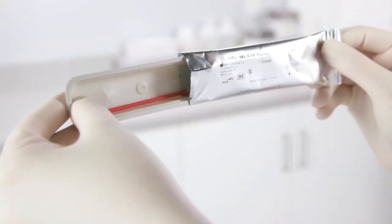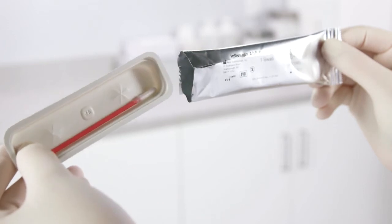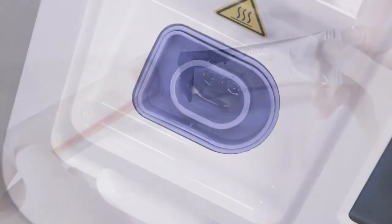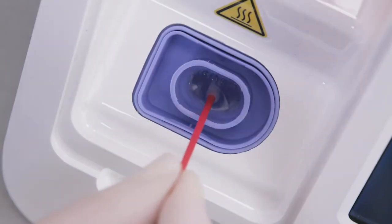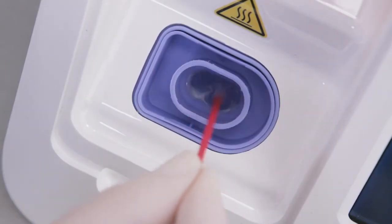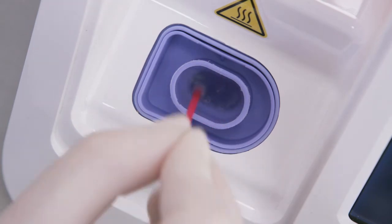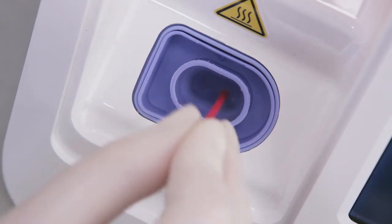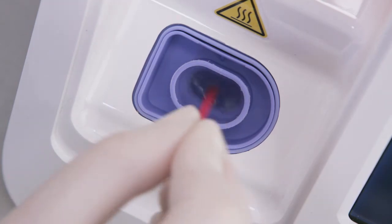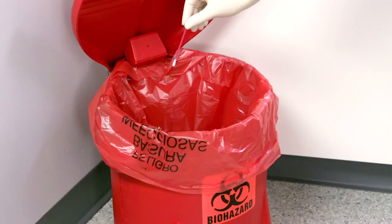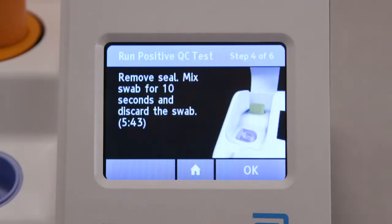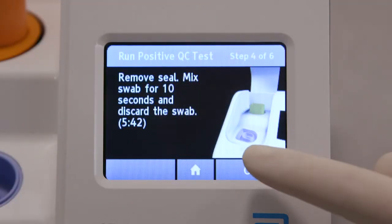Remove the control swab from the individual foil pouch. Press the swab head against the side of the sample receiver and vigorously mix the swab in the liquid for 10 seconds. Then discard the swab. Press OK.